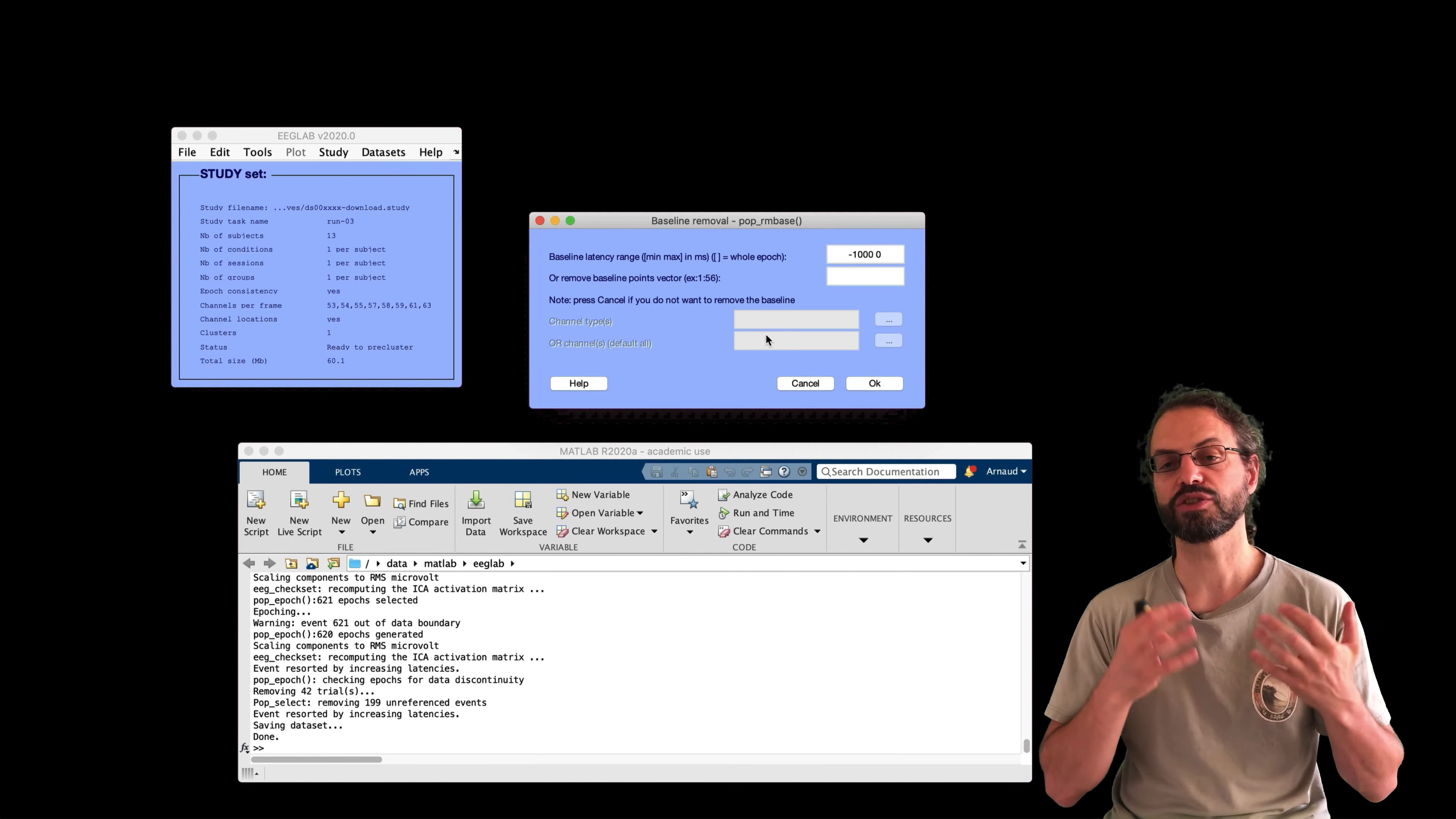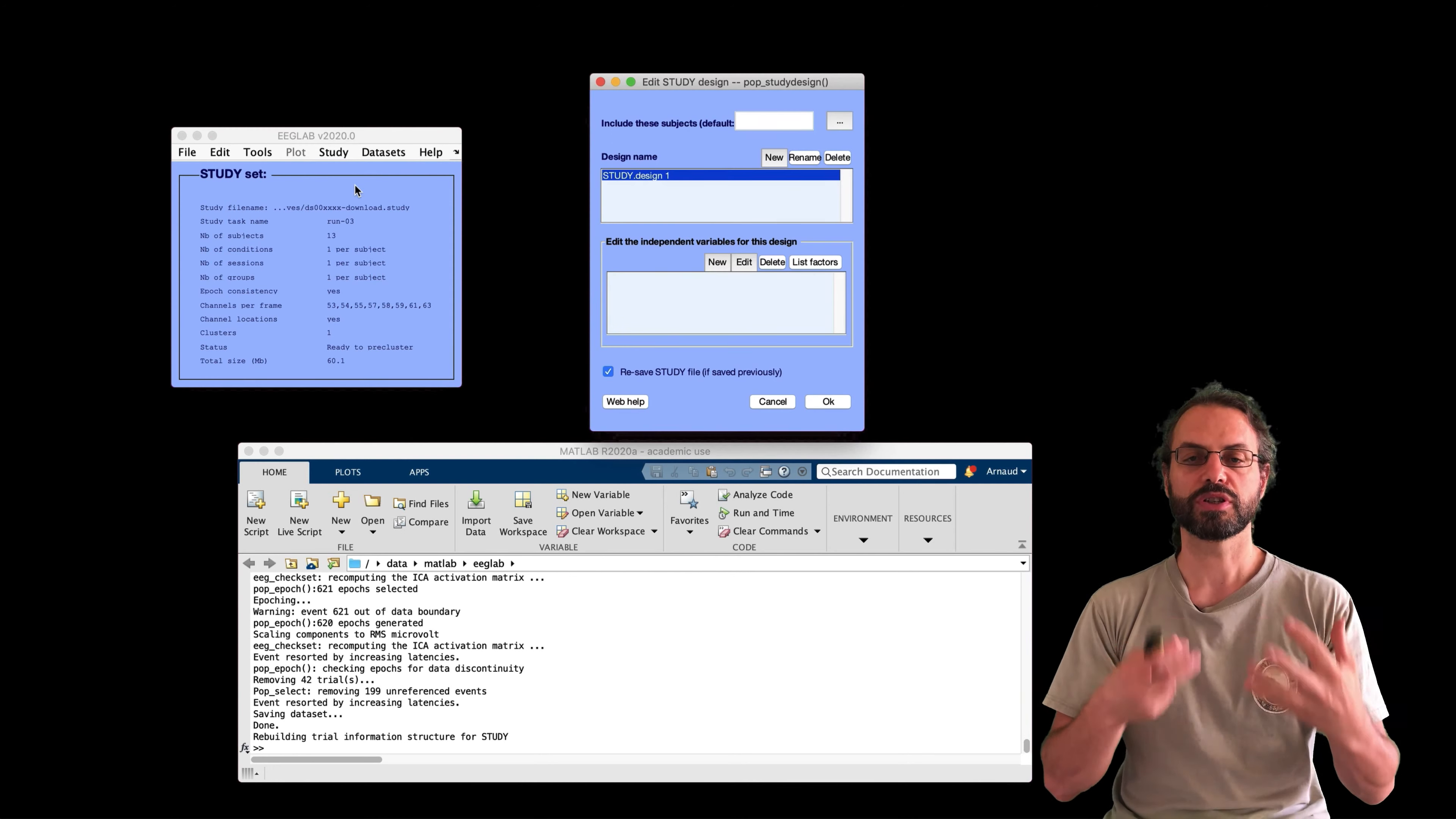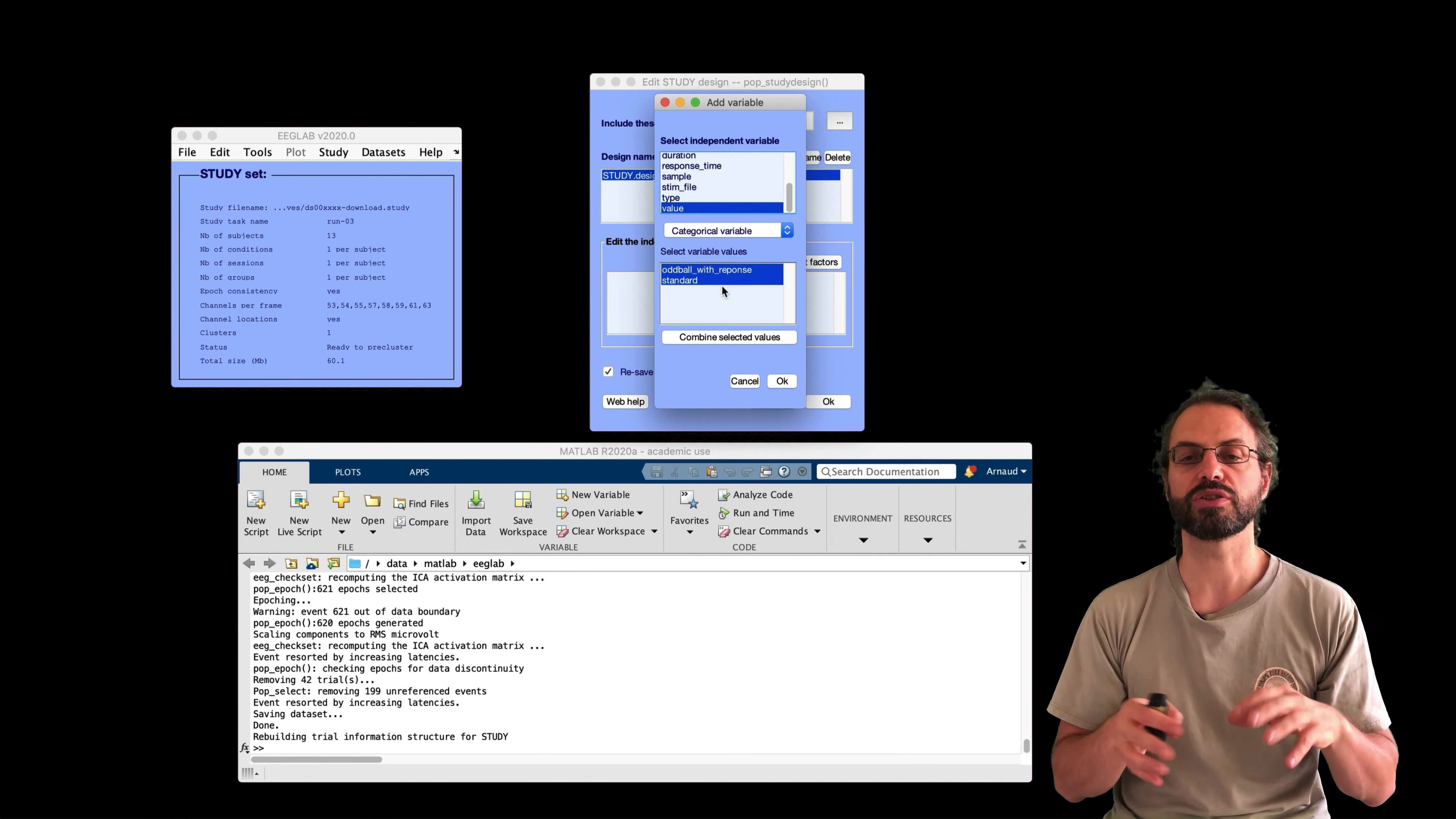So this is why we select oddball with response and select standard without response. If participants respond on standard, it is considered an error. There are also other types of events in this task, but I'm not going to describe them. You can look at the README file of the BIDS dataset for more information. So let's go and select this event.